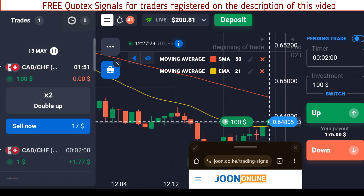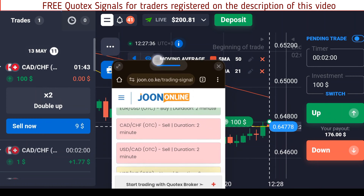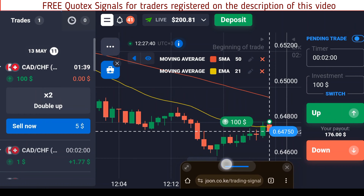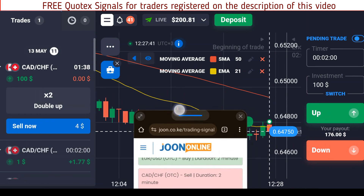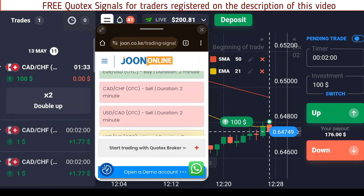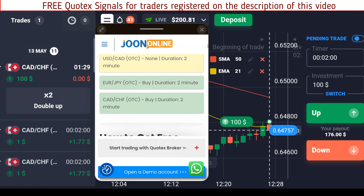I've just opened the trade for two minutes. If you don't have an account in Cortex, there is a link in the description of this video — go ahead and click on it to create your account. When you create your account with that link, you will get free access to this tool and you can use it for as long as you are trading with the account created through our link.